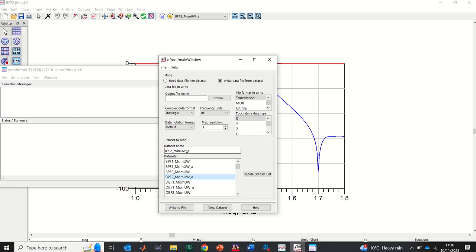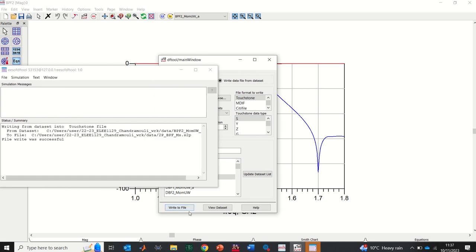Here I'll give the output file a name. I'll call it 'TPBPF_MS' — TP means two-pole, BPF is bandpass filter, and MS stands for microstrip. Please note this is just a name; you can give it any name of your choice. Once all the settings are done, I just need to click 'Write to file'.